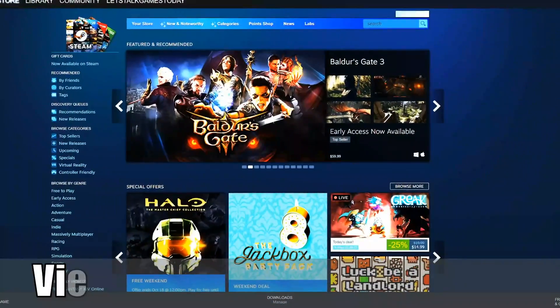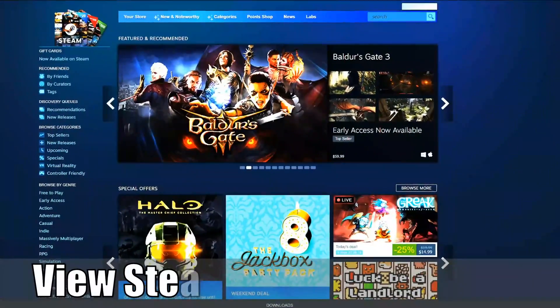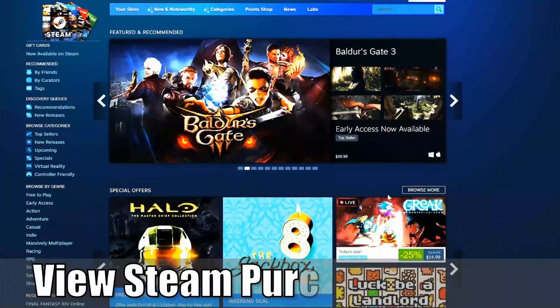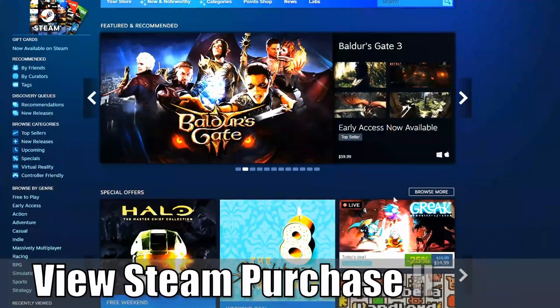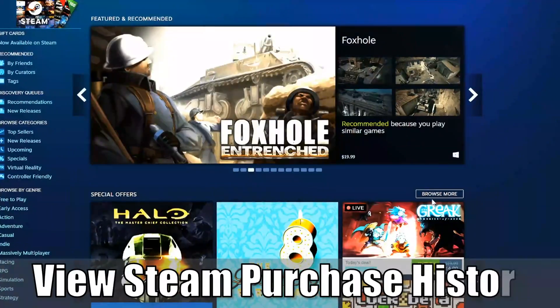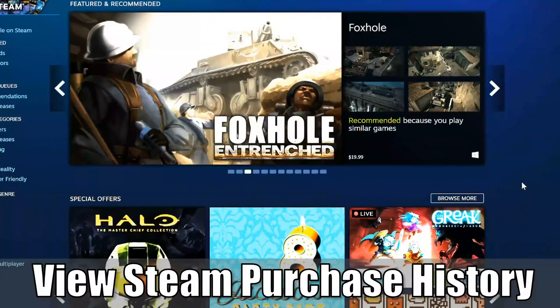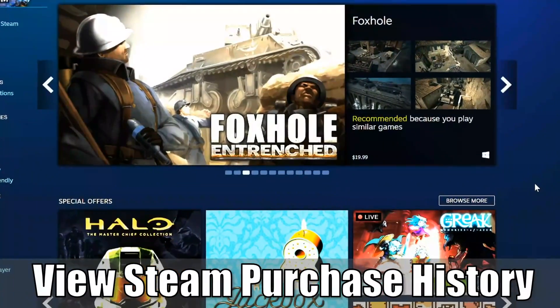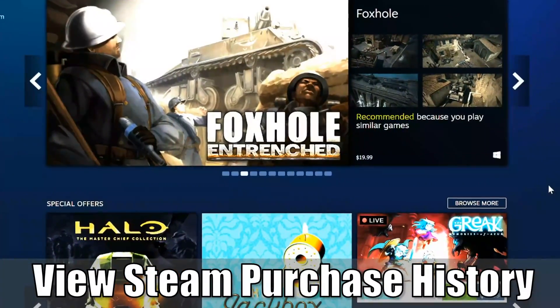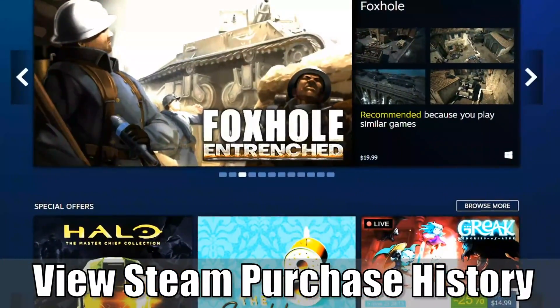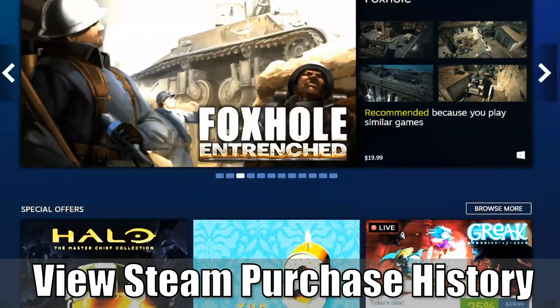Everyone, this is Tim from Your6Studios. Today I'm going to show you how to view your purchase history on your Steam account. Let's jump into the video right now.